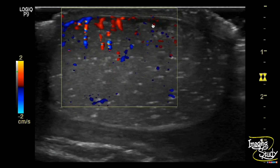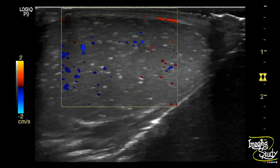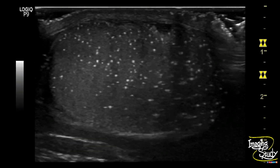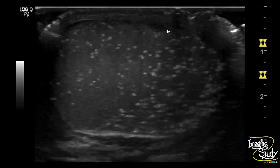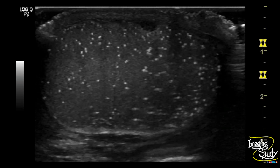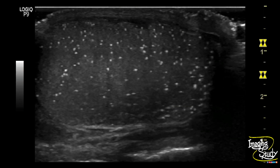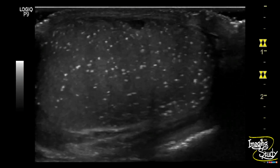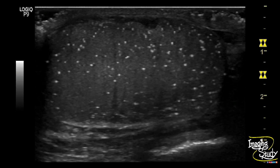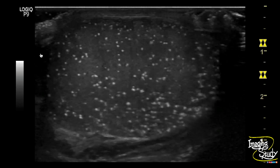On color Doppler, you can see increased vascularity at the anterior part of the testis adjacent to that irregularity, indicating a localized inflammatory reaction. So this irregularity is due to the hematoma at this point.